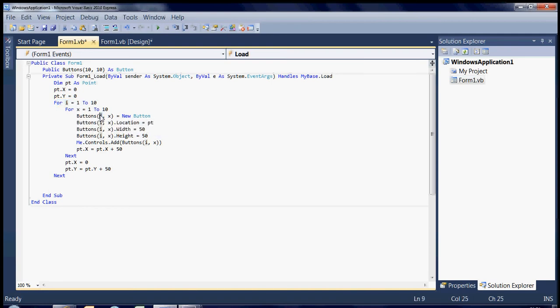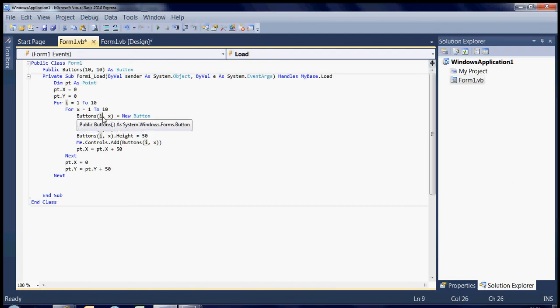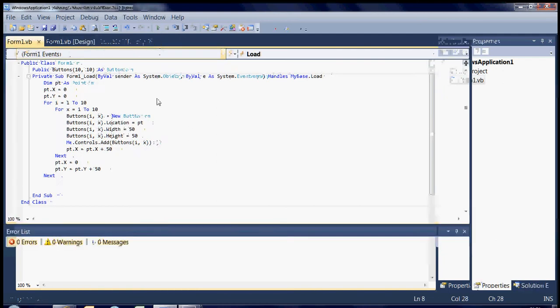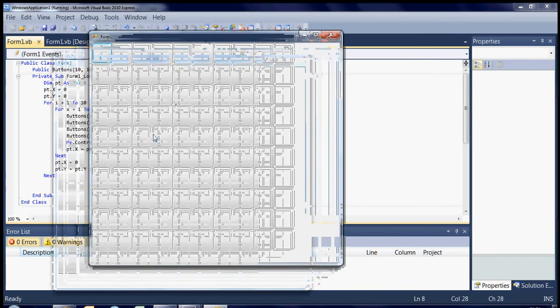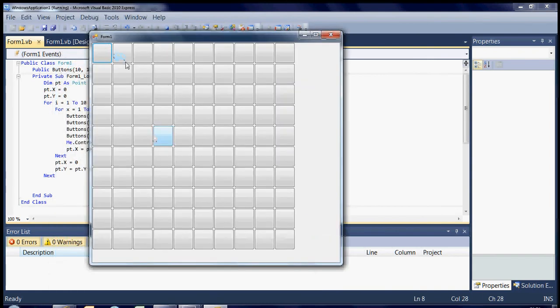So now we're talking about button 2, 1, 2, 1, and the next time it'll be 2, 2, 2, 2, and then 2, 3, 2, 4, 2, 5, and then the next time it'll be 3, 1, 3, 2, 3, all the way through. So now if we run that, you can see it's added 100 buttons onto the form.